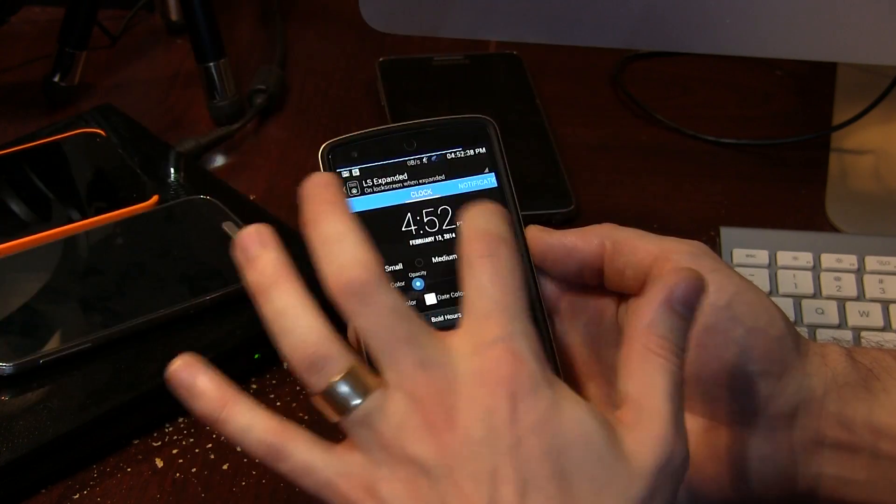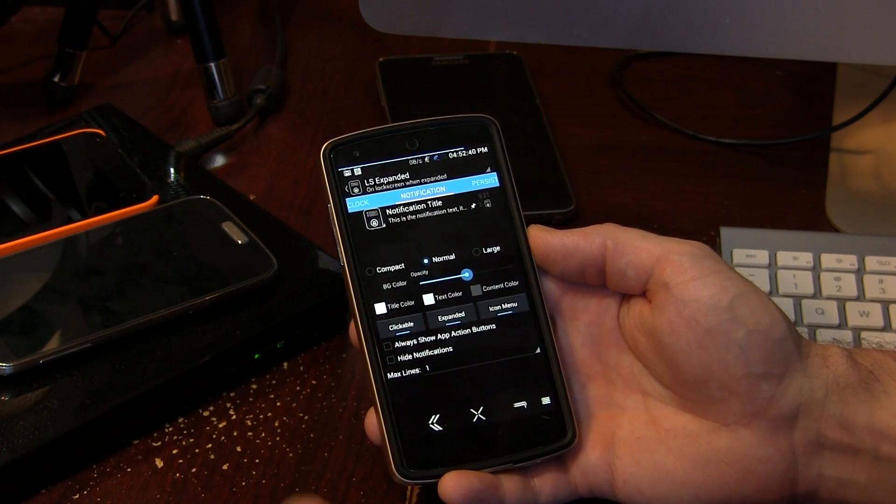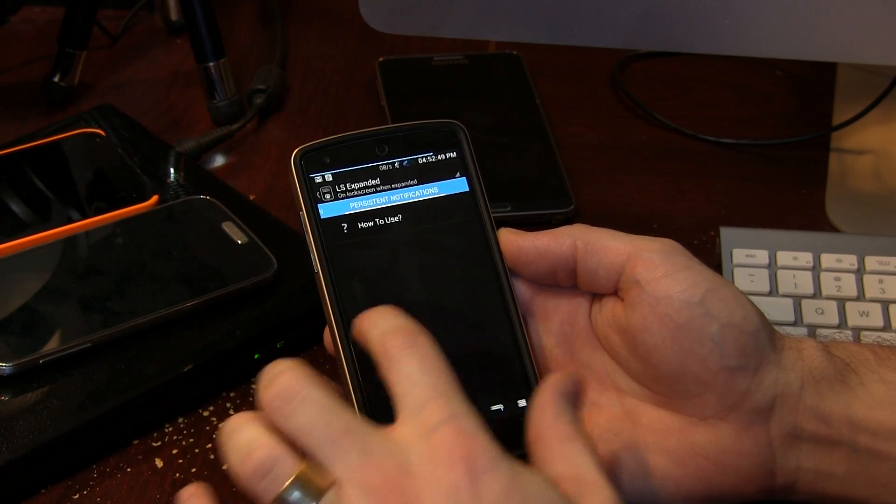And then aside from lock, you can move on to notifications — lots of different options in there for notifications. And then we can move on over to persistent notifications. I think it's a really neat application, especially considering it's free. It's a great option in case you are bored with DashClock, because there are other alternatives out there for your lock screen as far as notifications are concerned. If you're looking for a change, you might want to give this one a try.